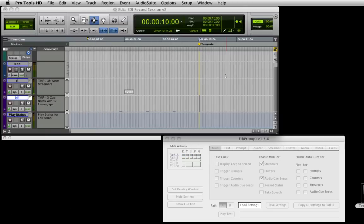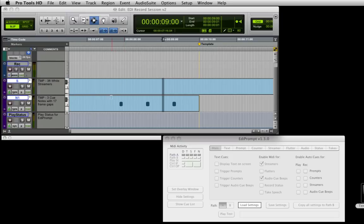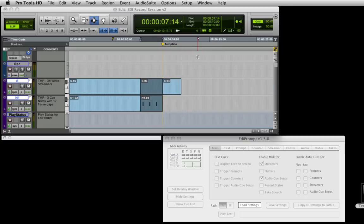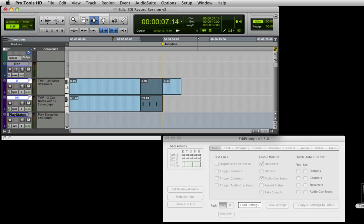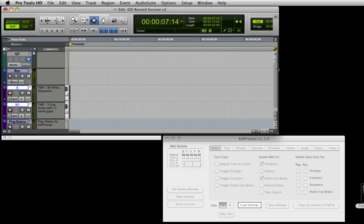To simplify the process of spotting these elements to our cue points, switch the track's display to Region and create a region containing all of the MIDI elements ending at the marker. As we have MIDI commands on two tracks, we can group the tracks to save selecting both tracks each time we copy and paste. Copy the regions to the clipboard and locate Pro Tools to the first cue point.